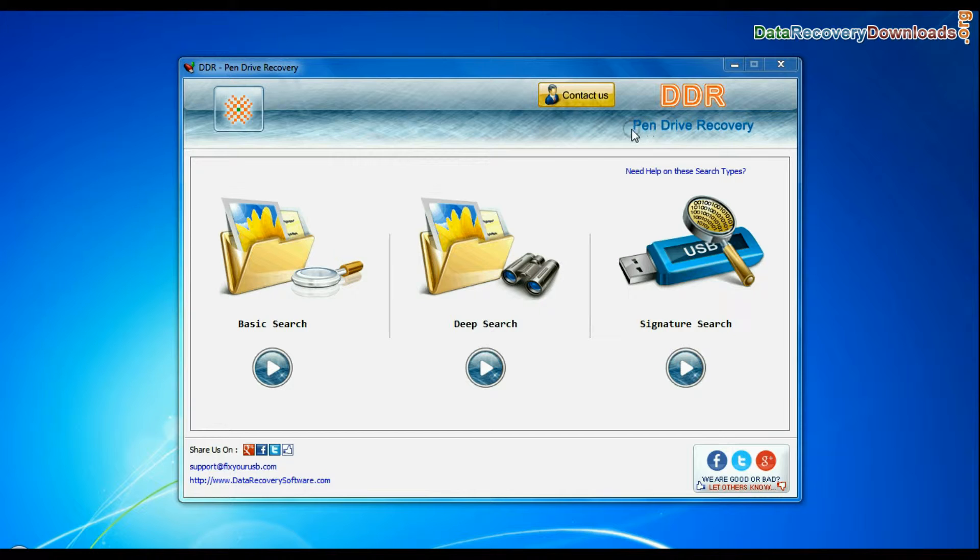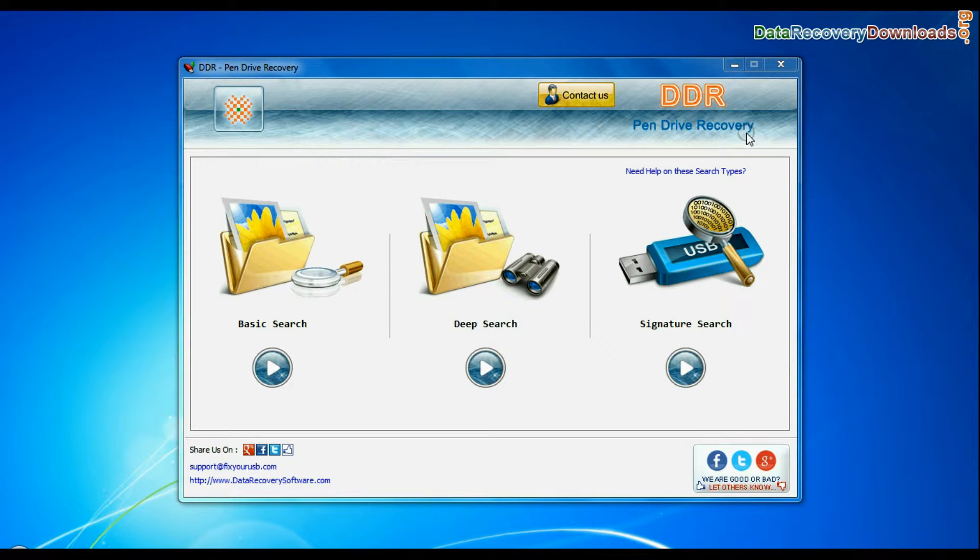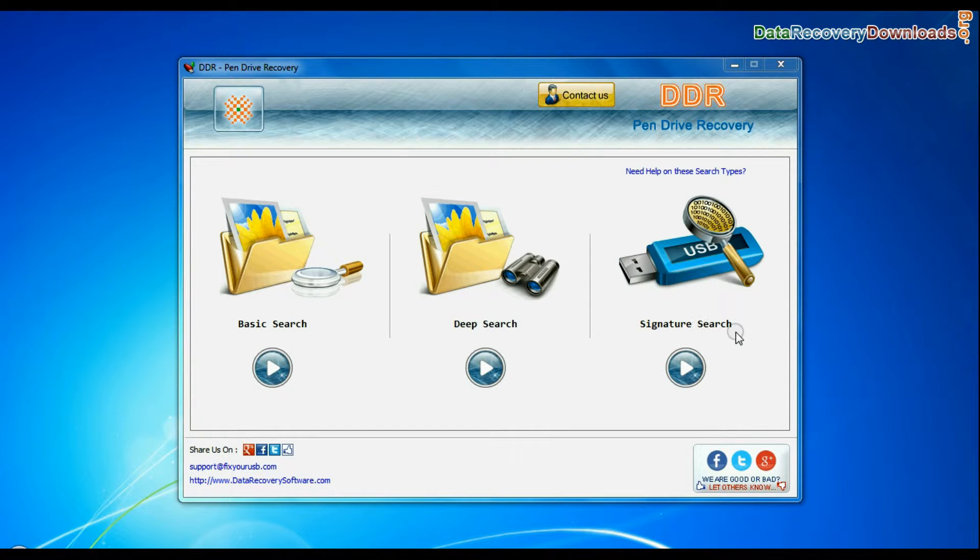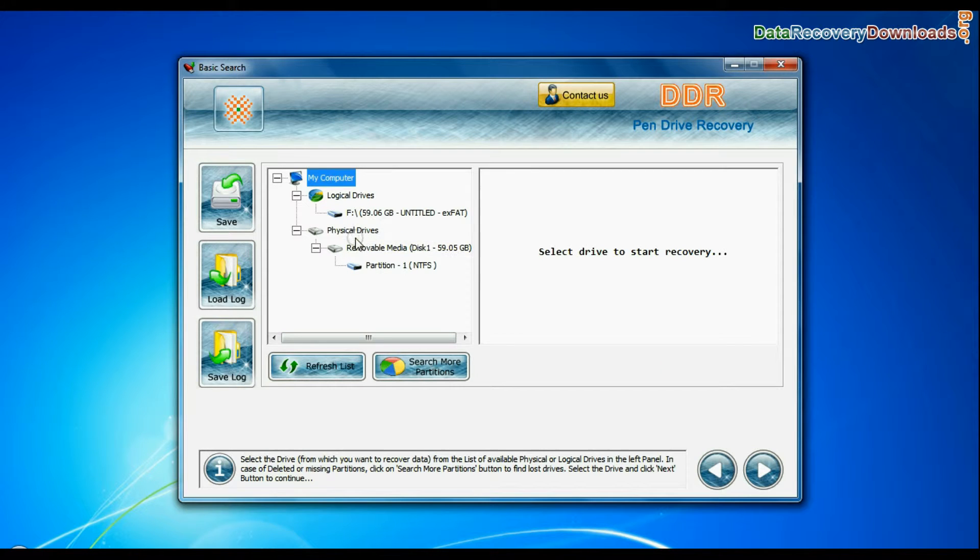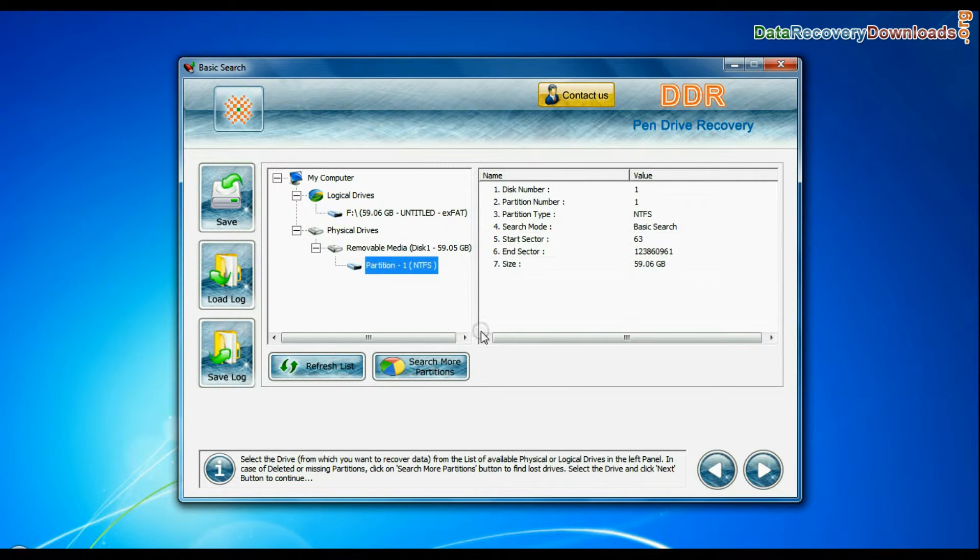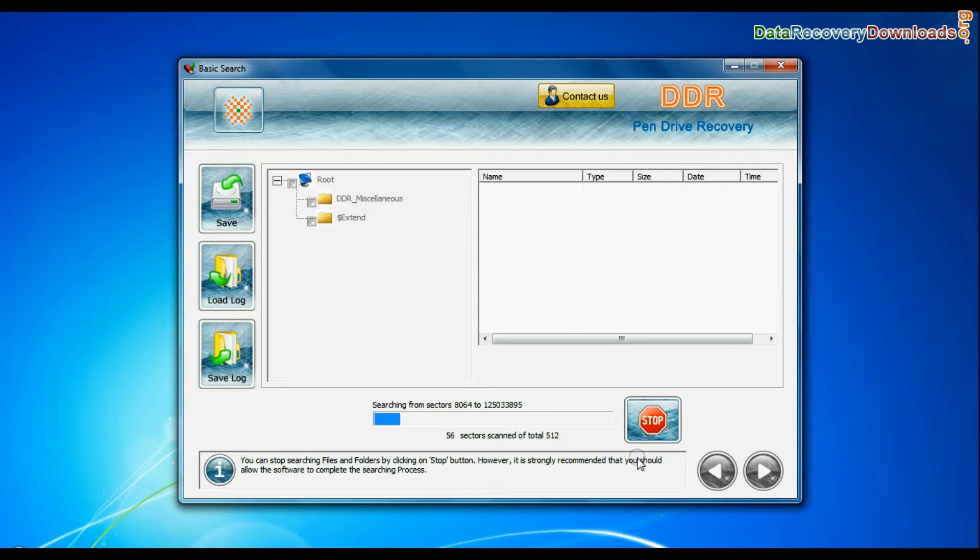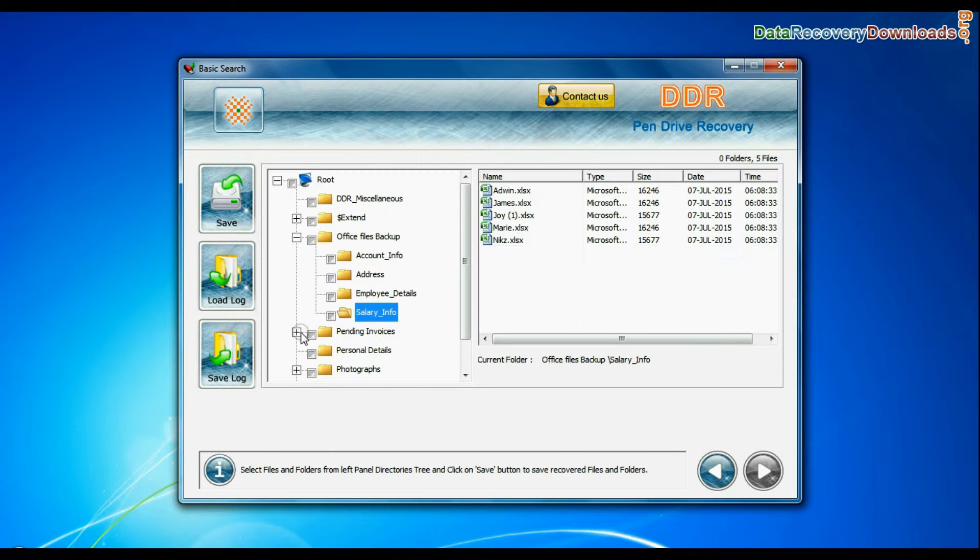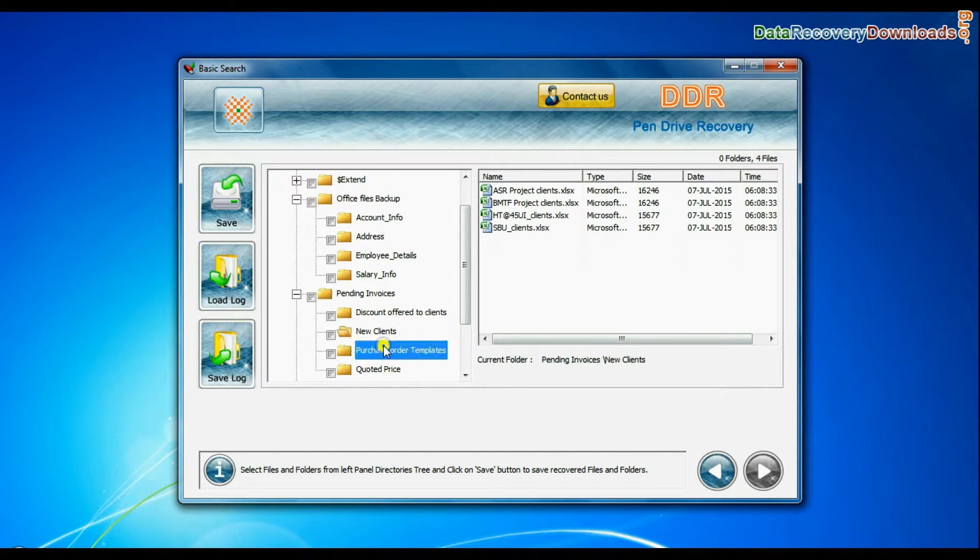Run DDR pen drive recovery software. Software has 3 recovery modes. You can select any one recovery mode to restore lost files. Here we are showing the recovery process of all modes one by one. Basic search quickly recovers data in most common data loss cases on the basis of fundamental partition parameters. Data files are recovered successfully.